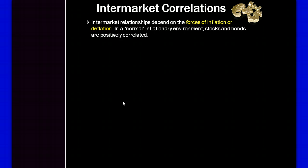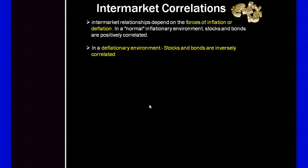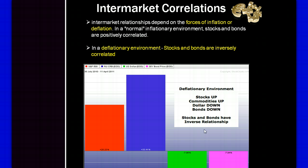Intermarket relationships depend on the forces of inflation and deflation. In a normal inflationary environment, stocks and bonds are positively correlated; in a deflationary environment, stocks and bonds are inversely correlated. A table here shows 30-year bonds and the US dollar moving in the same direction, while on the opposite side you have the S&P 500 and a commodity index — so stocks and commodities move up together and are negatively correlated with the US dollar and bonds.